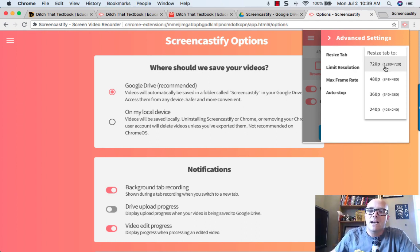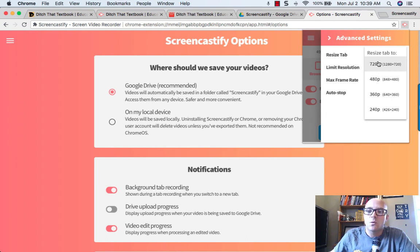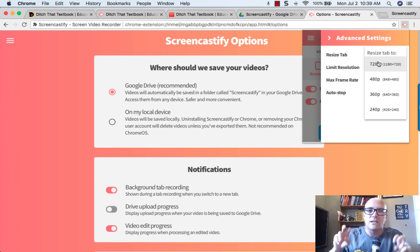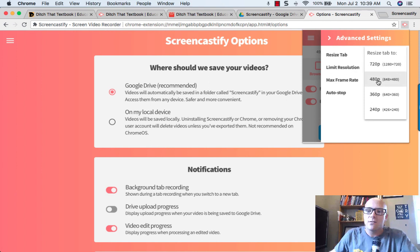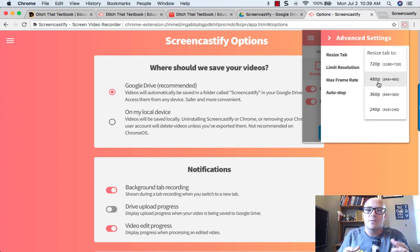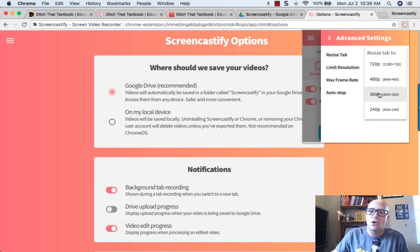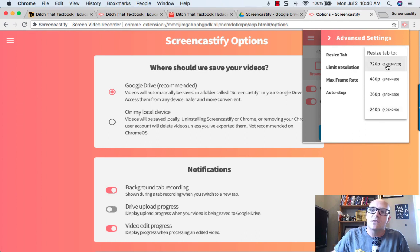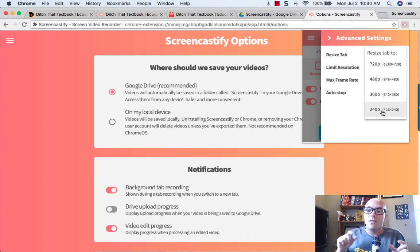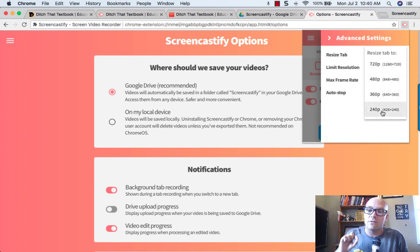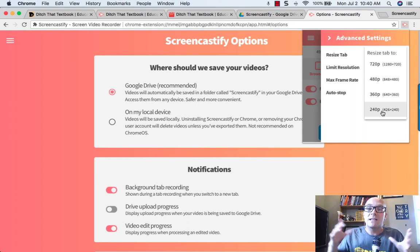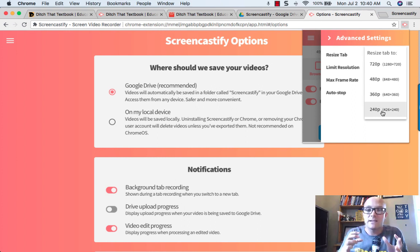So you can resize that tab to be 720p, which is kind of like lower HD, kind of like high def. 480p is more like standard definition, and then you can go even smaller than that. The smaller you go, the lower quality your video will be, but it also means the smaller the file size is.